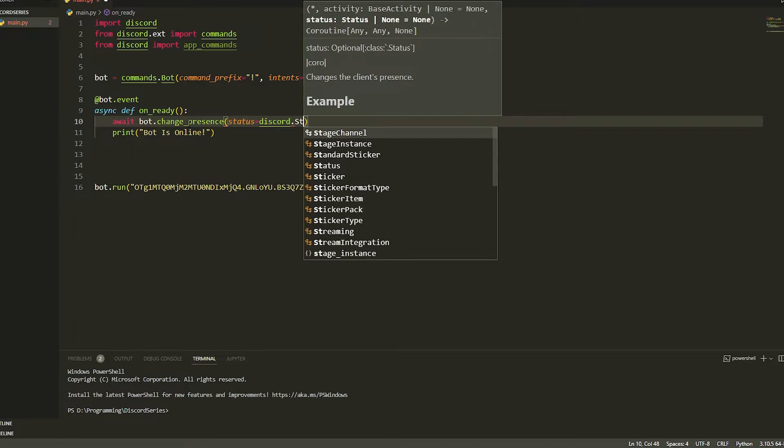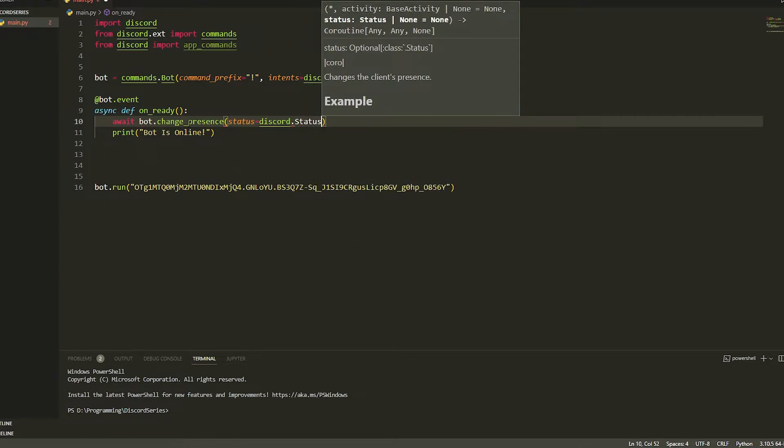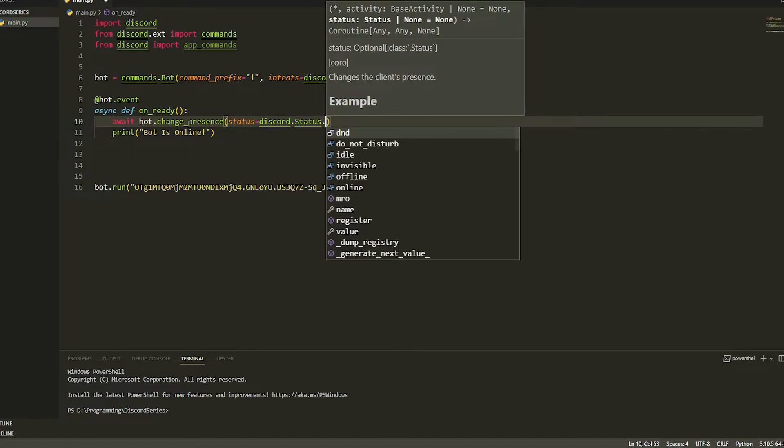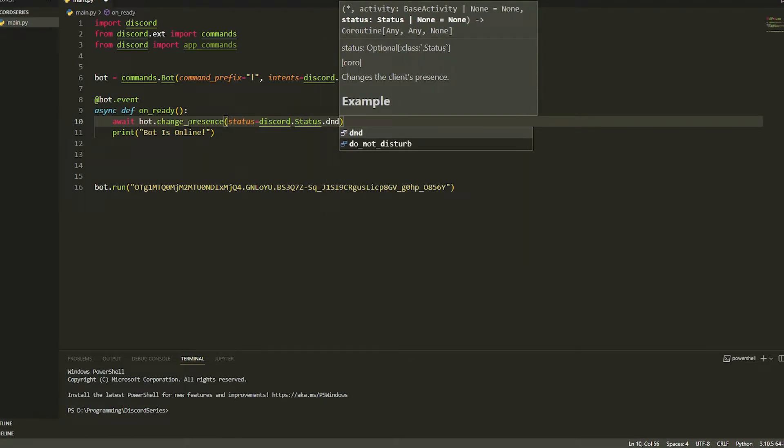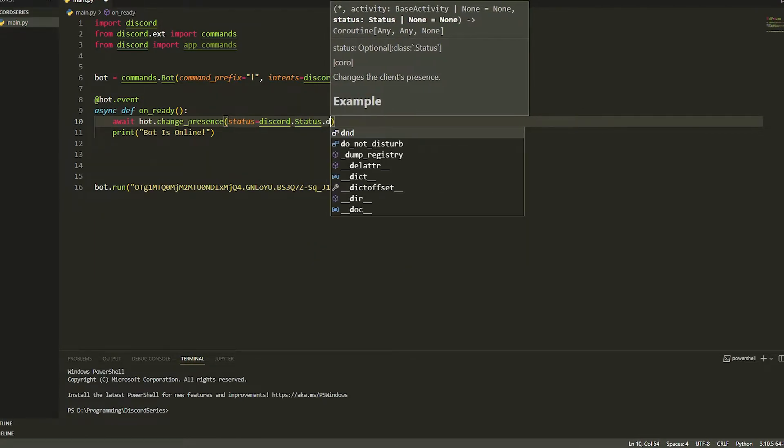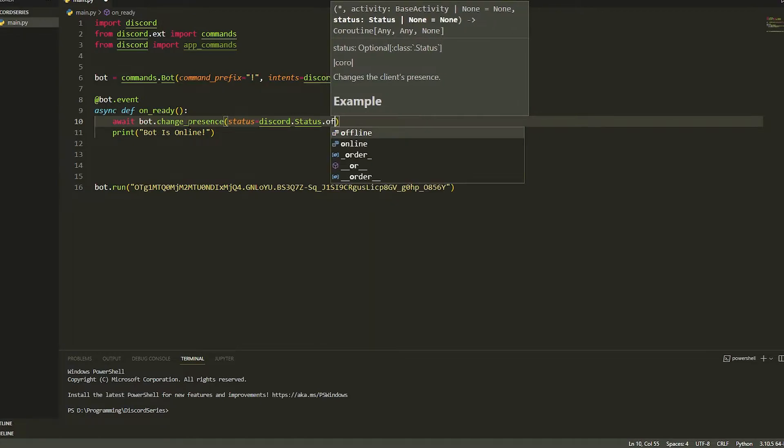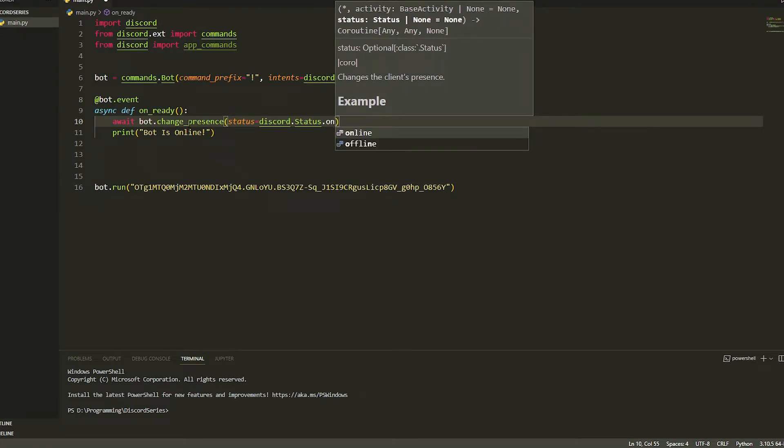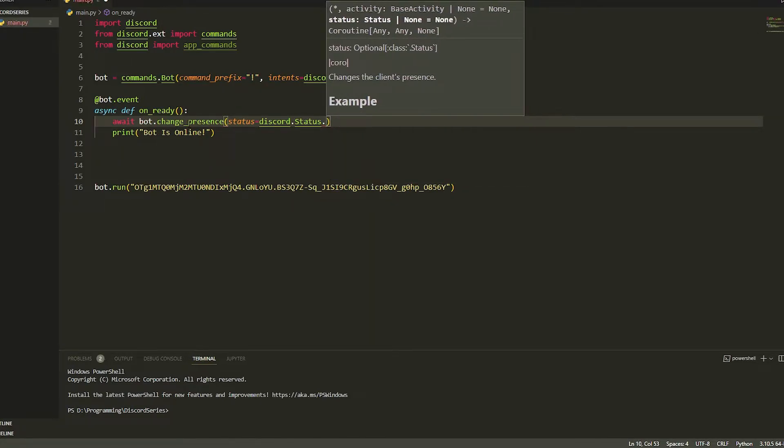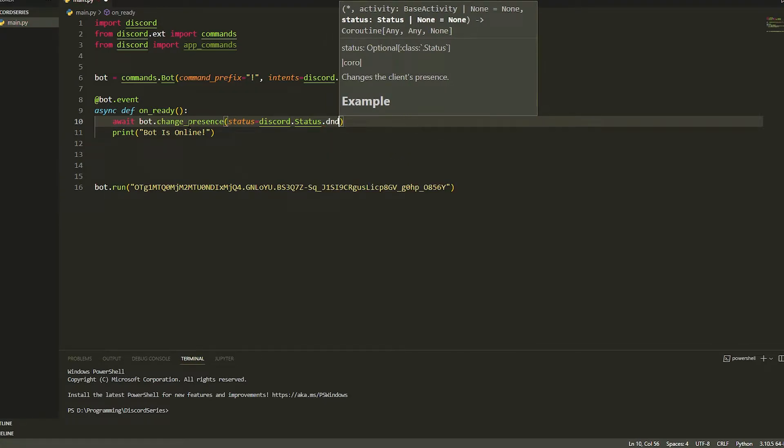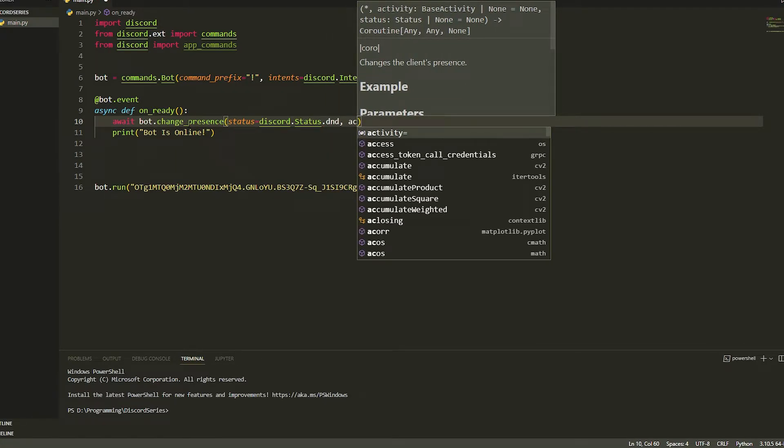And then you can put DND which is do not disturb, you can do idle, or you can do offline. There's no point doing online because it's going to be online anyway. So we're going to do DND as it looks the best, and then we're just going to do activity.